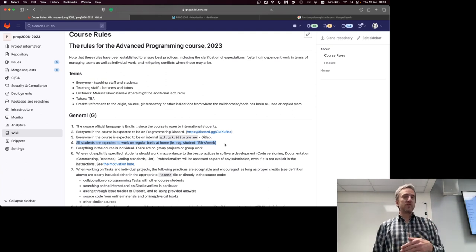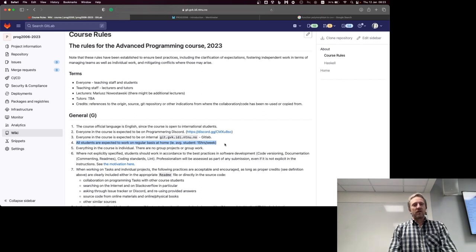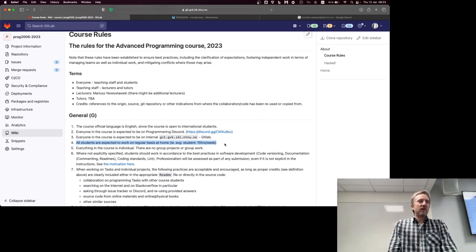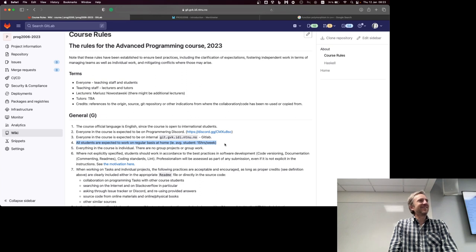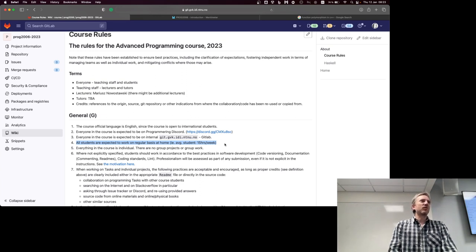Reading books about programming — how fun is that? Not so much fun, but it will help you. Actually, reading some books about programming will help you long term.